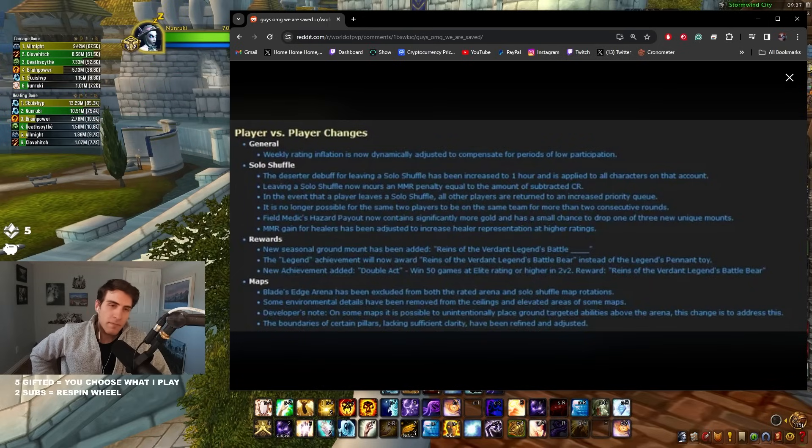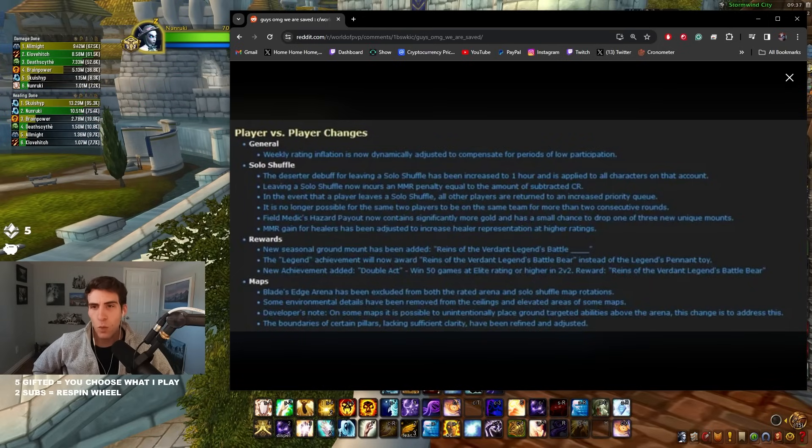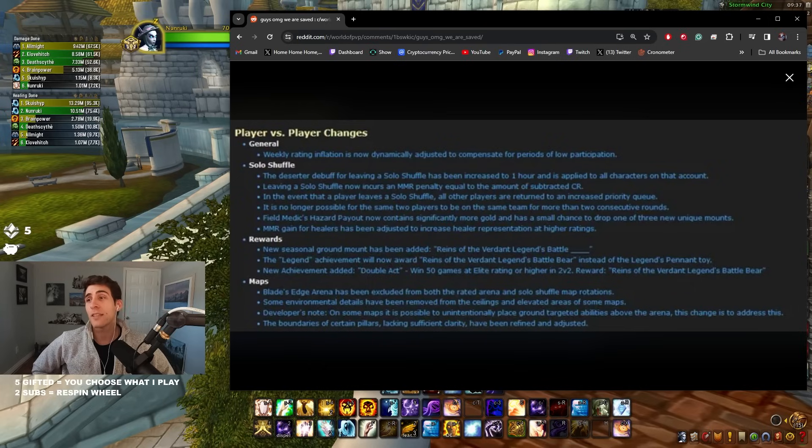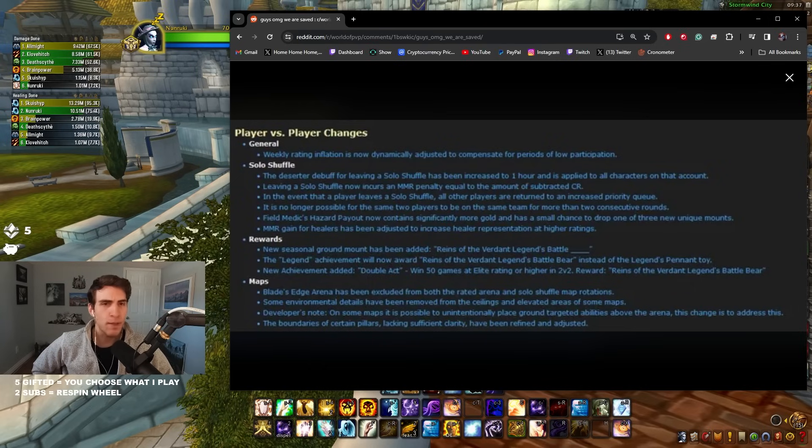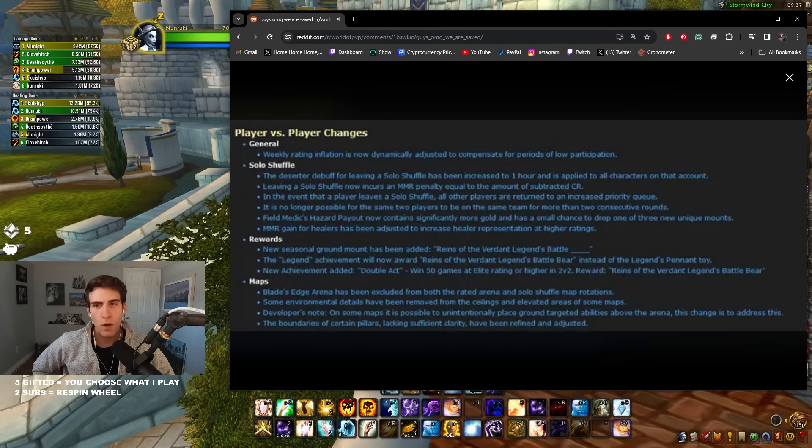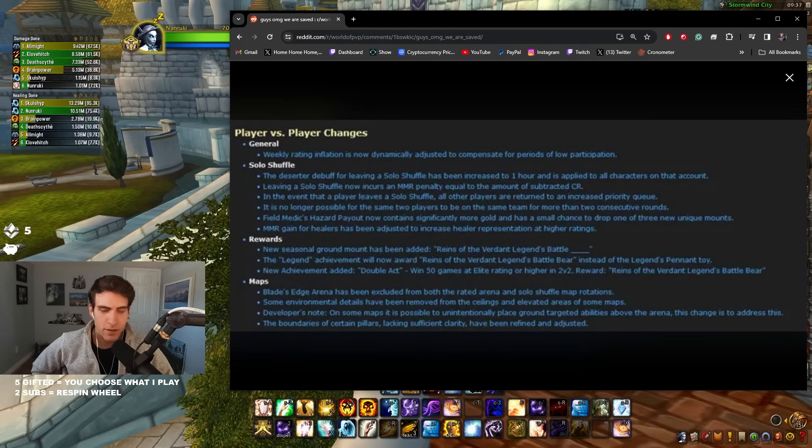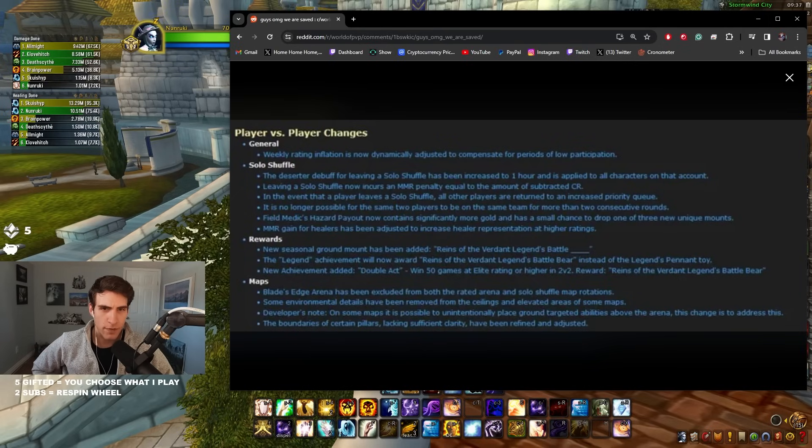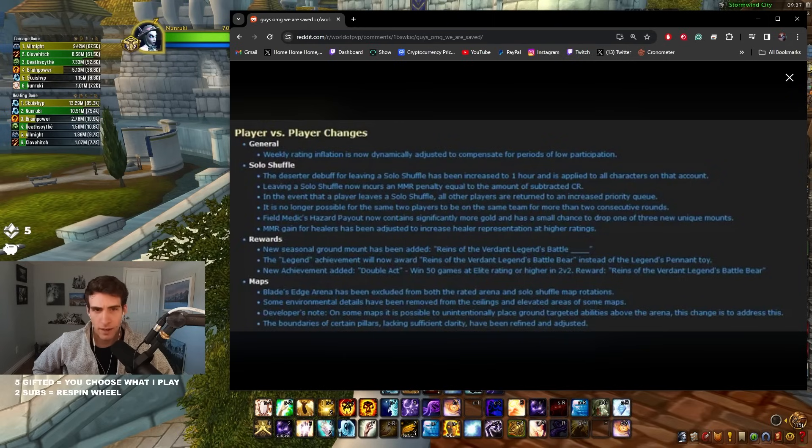Solo Shuffle: the deserter debuff for leaving a Solo Shuffle has been increased to one hour and is applied to all characters on the account. This is awesome too. I feel like there is a problem right now where people have so many alts they don't really care if they leave a game, so the fact that they would get a one hour debuff and it would be applied to all of their characters might make them think twice about leaving a Solo Shuffle, which would be absolutely massive.